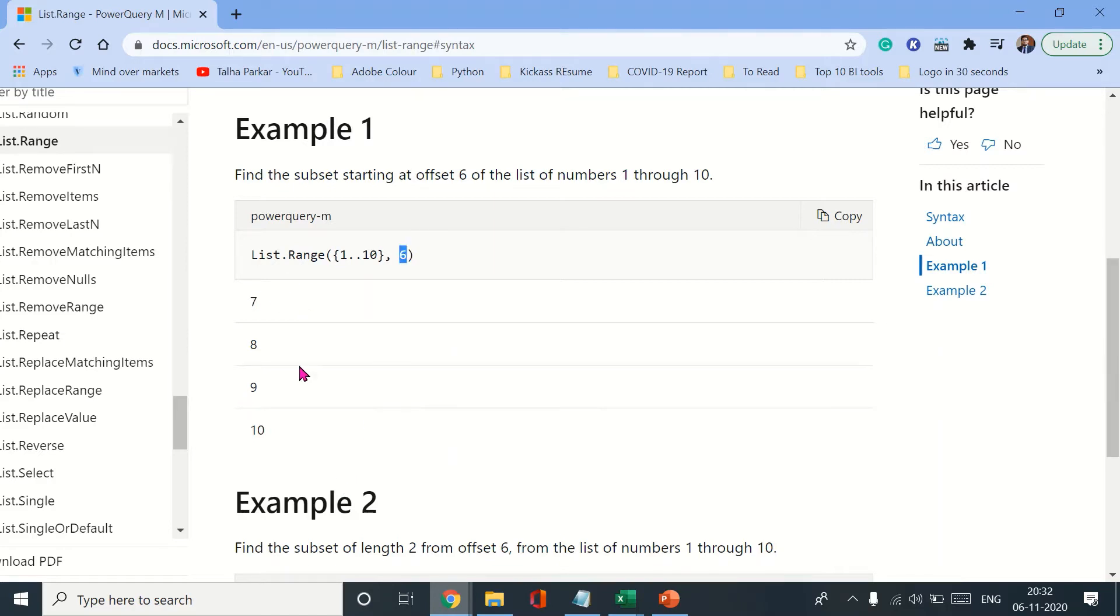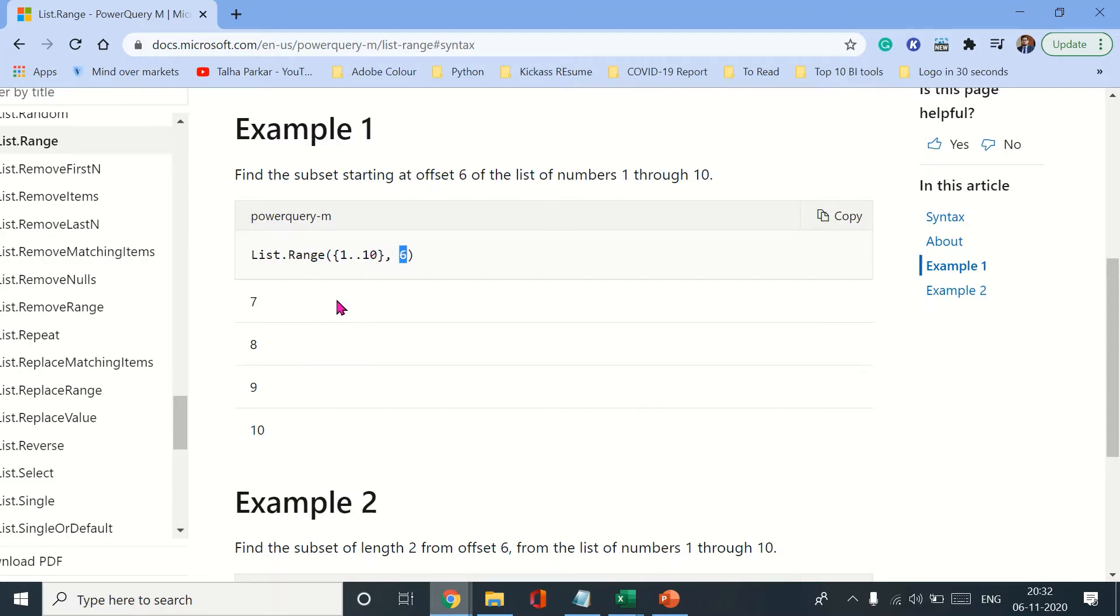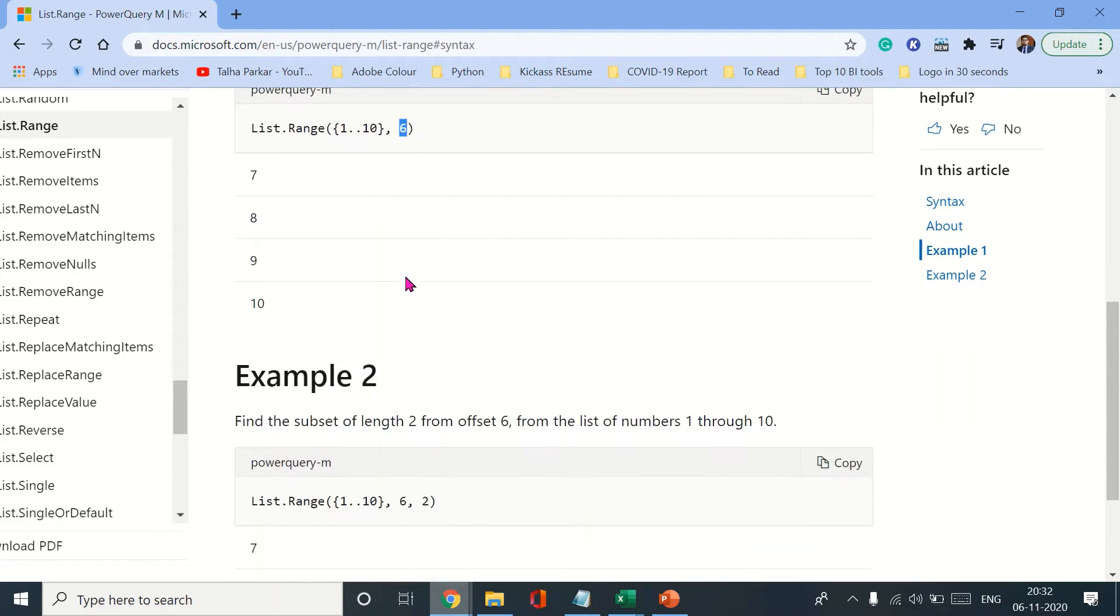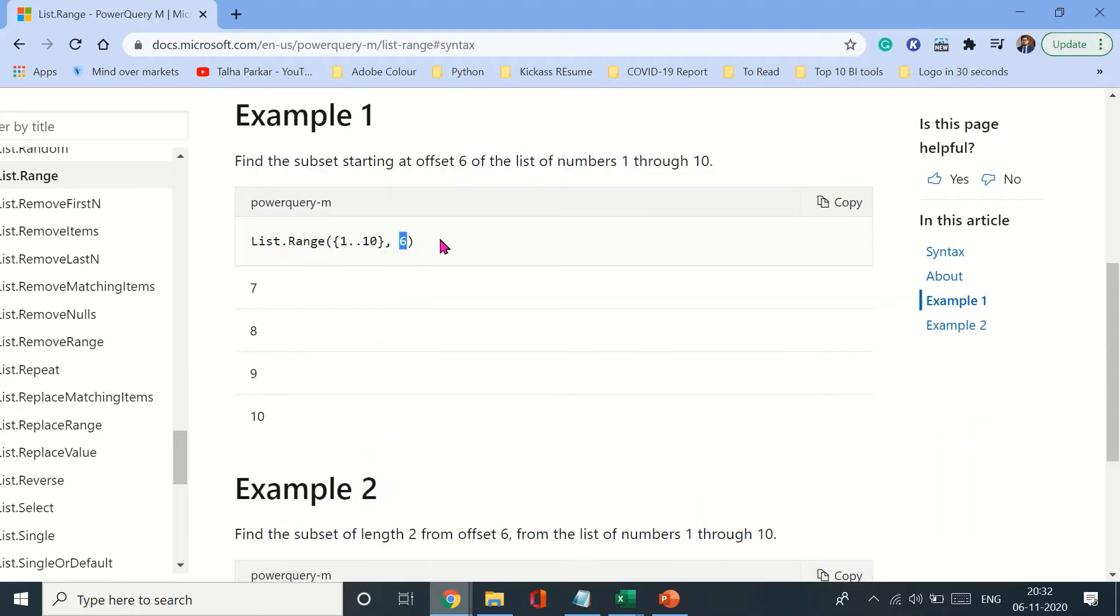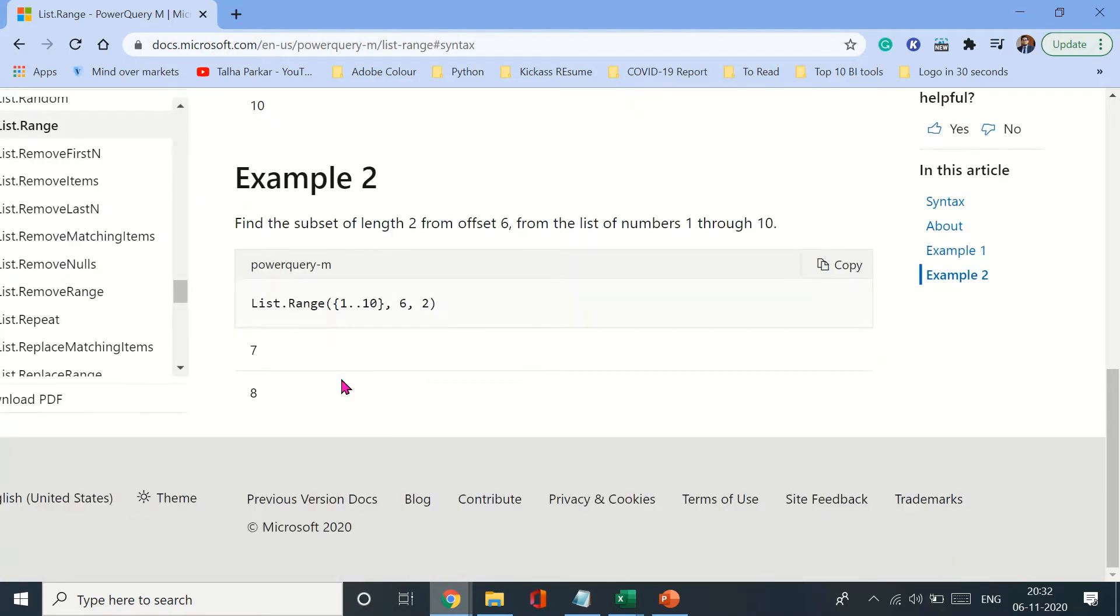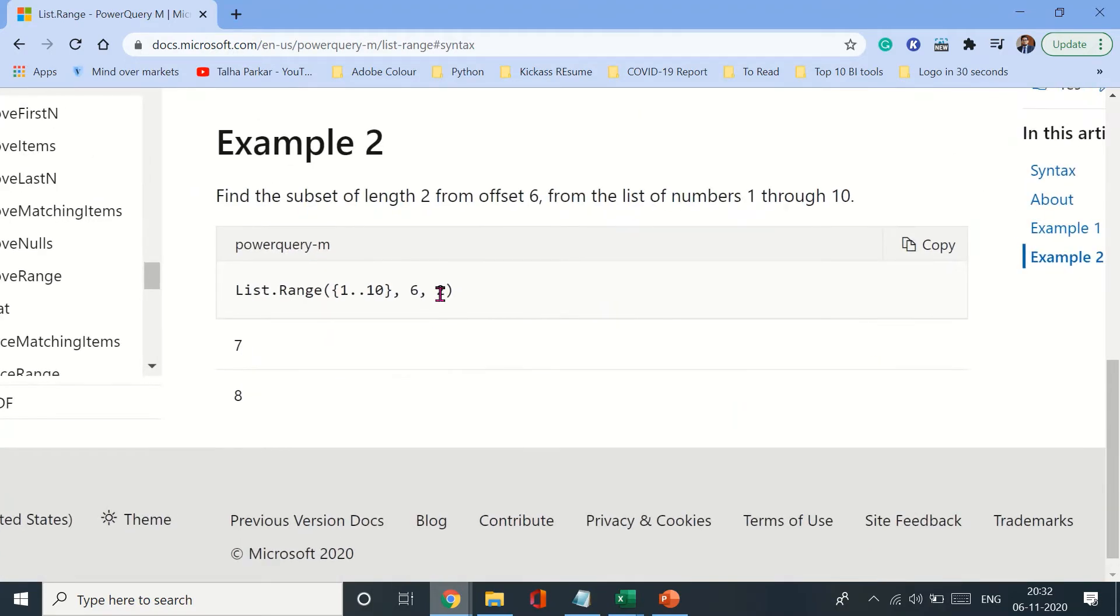So after 6, you get 7, 8, 9, 10. That's what it does. Now if you want to define the length of how many numbers are displayed after 6, let's say you just want one number after 6, you just want 7 to be displayed, or 8, 9, or 10, you can add that as well to define the length of the list that is being printed.